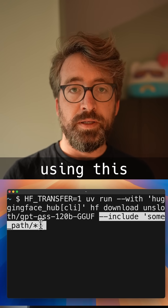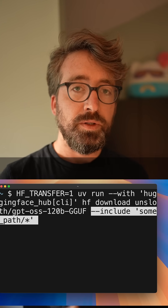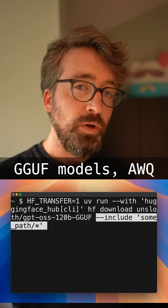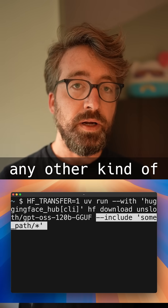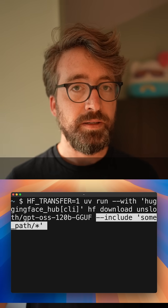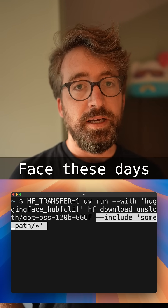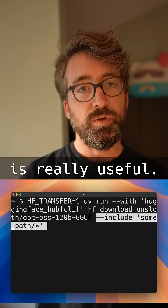I find that I end up using this whether I'm using xLlama models, GGUF models, AWQ quantizations, or really any other kind of model formats. They all tend to be on HuggingFace these days, so this HuggingFace downloader is really useful.